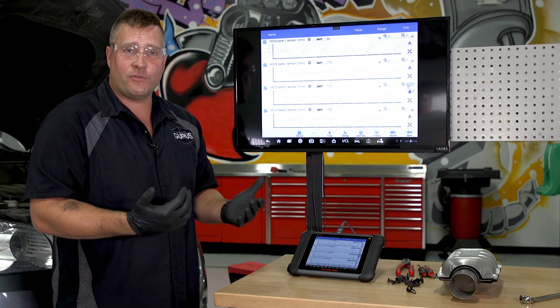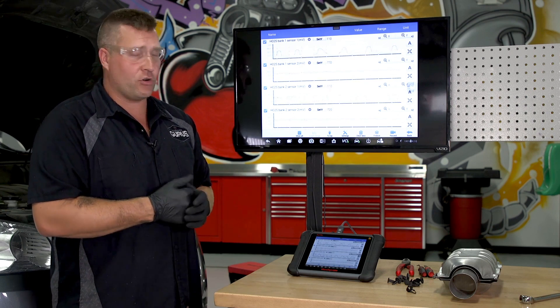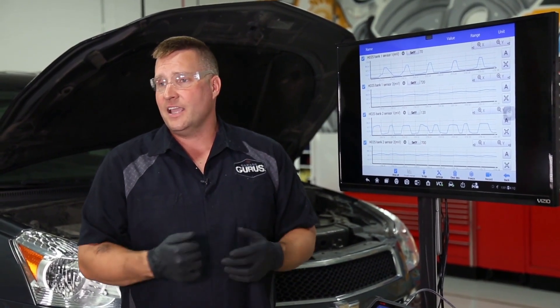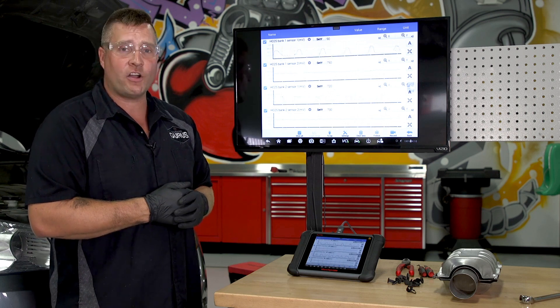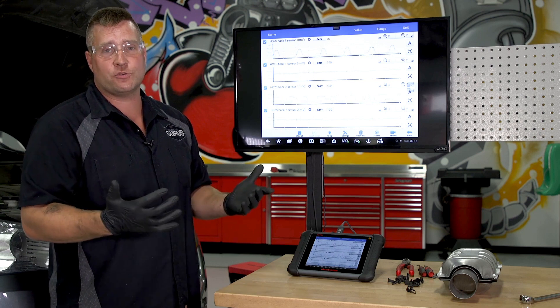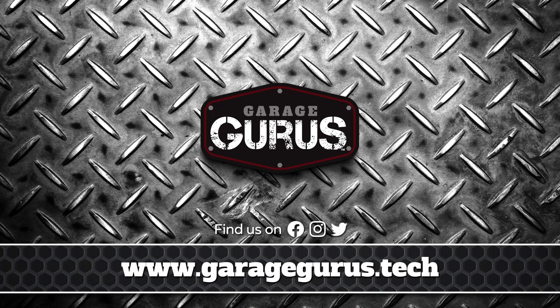I wanted to say thank you for watching the Garage Gurus Tech Tips today. For any more Garage Gurus Tech Tips, please feel free to log in and check us out at garagegurus.tech. If you have any more questions about the Walker five checks, you can go to walkerexhaust.com. My name is Drew Jablonowski — thanks for tuning in today. I'll see you next time.